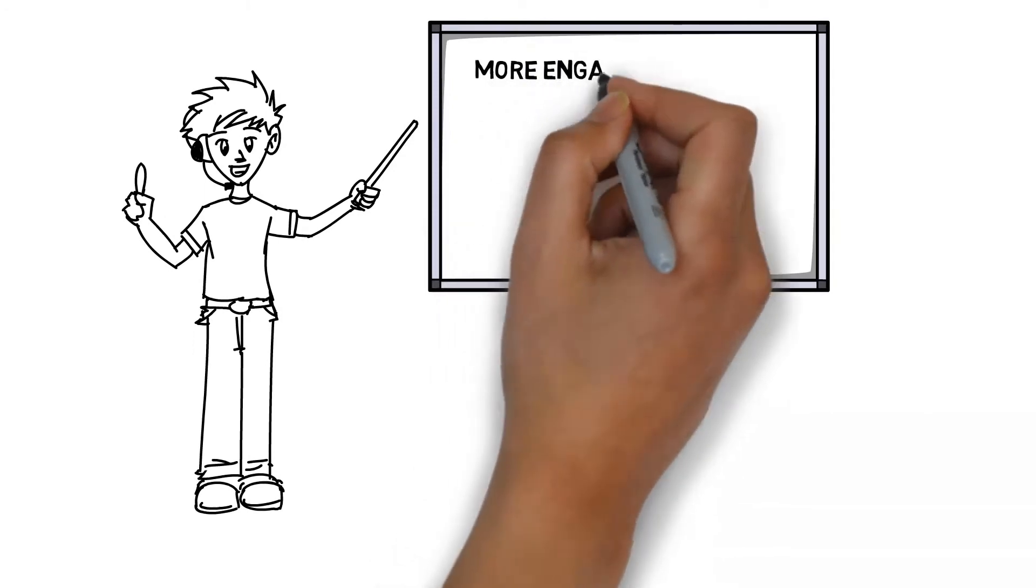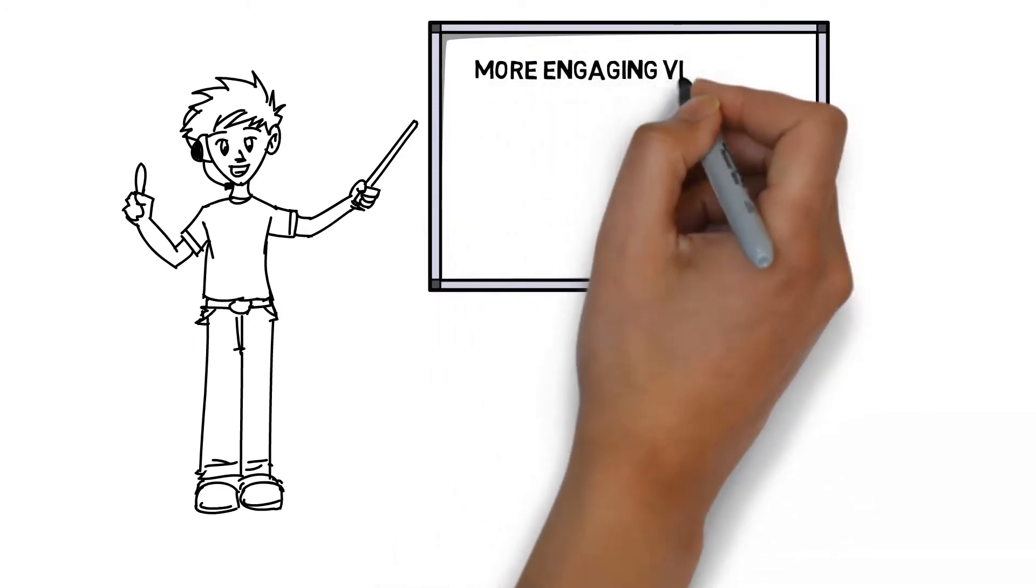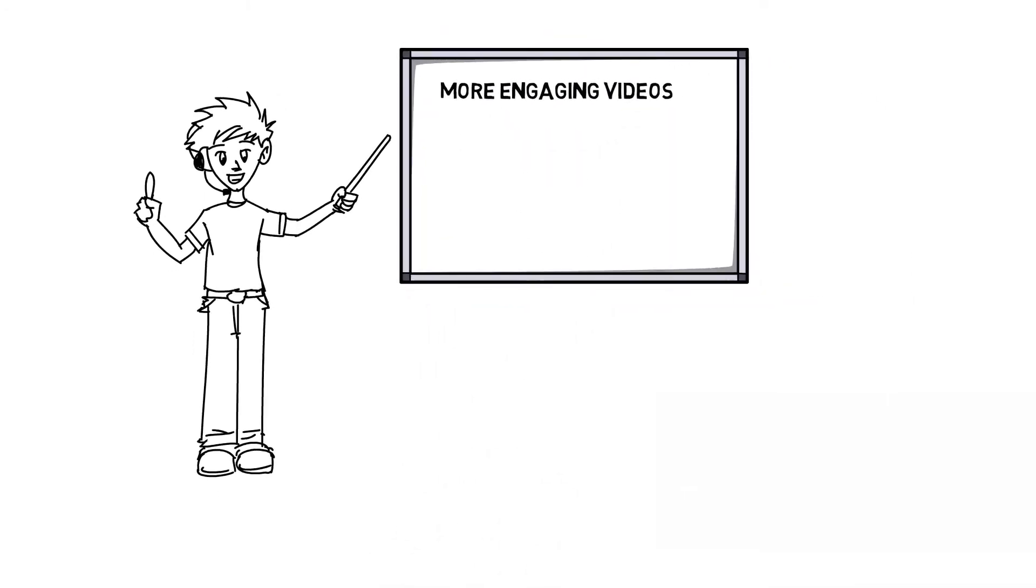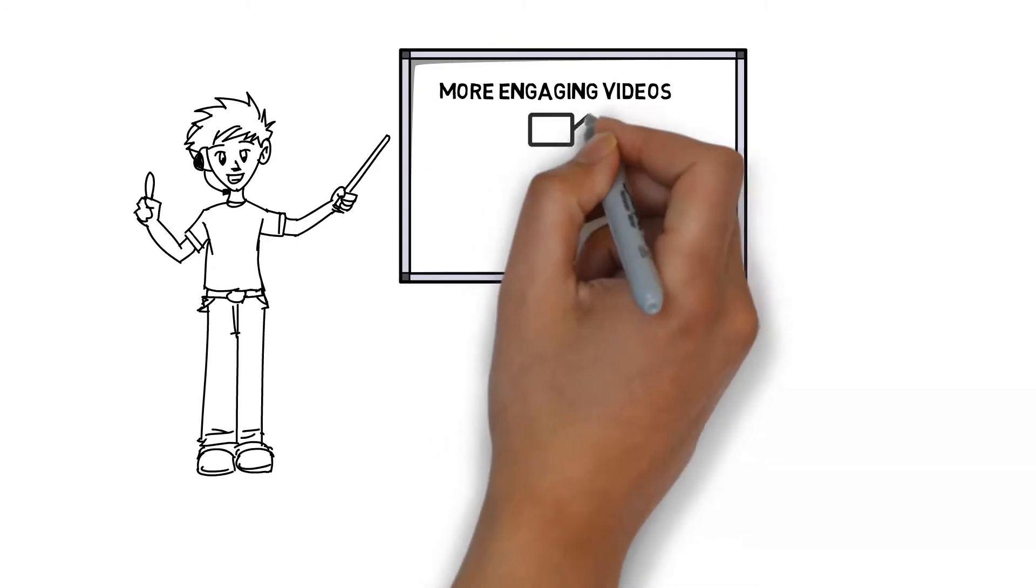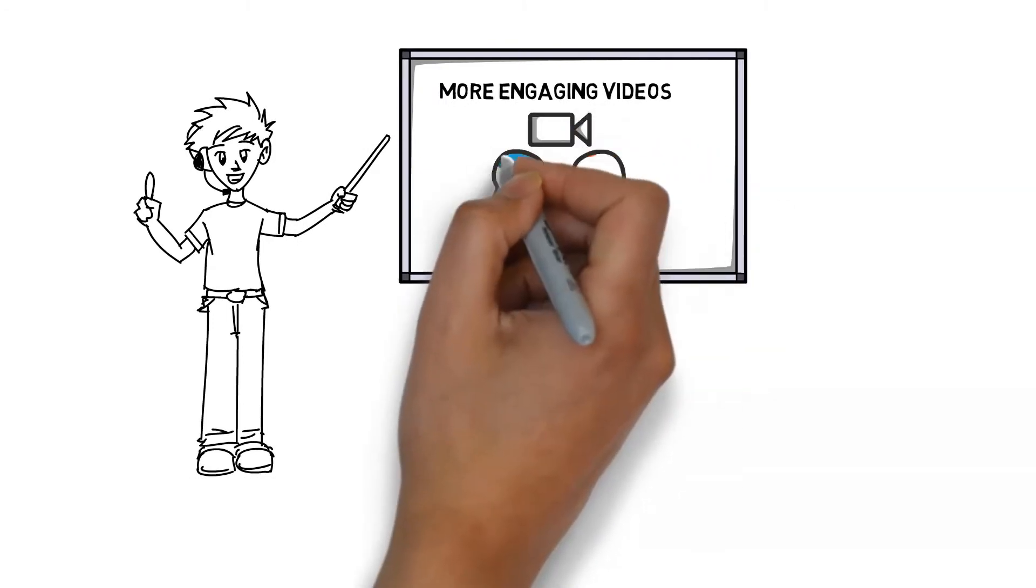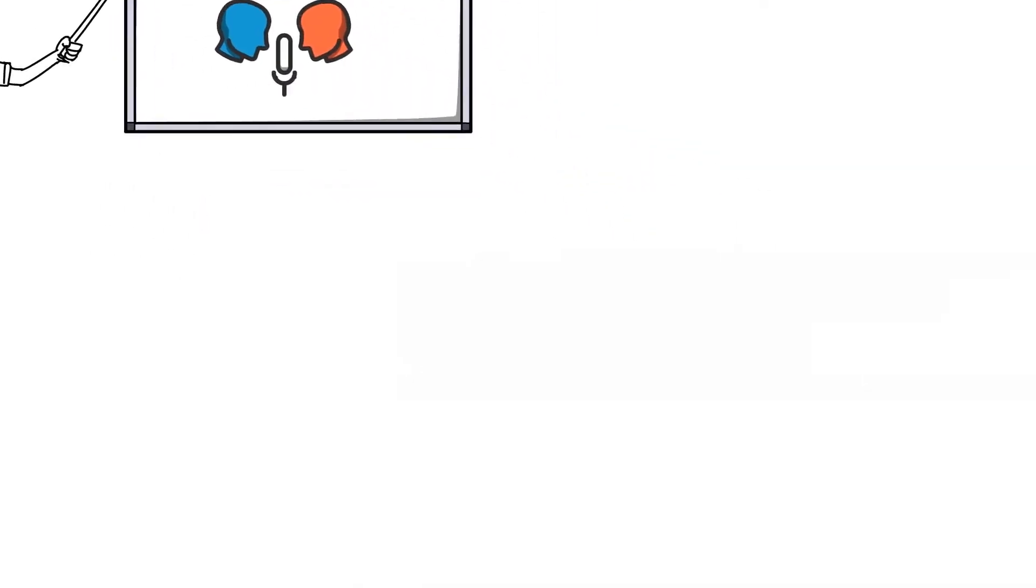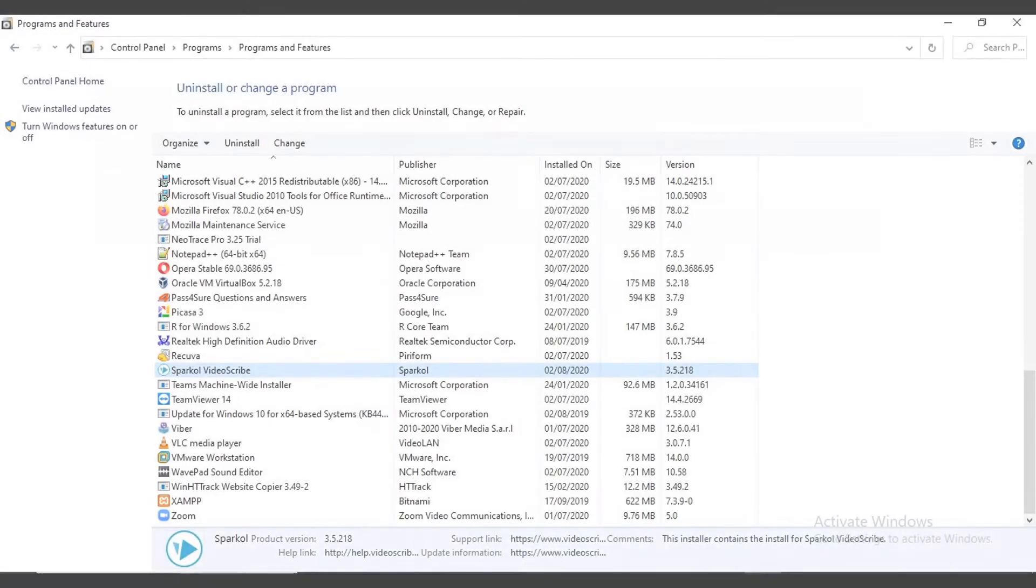This makes the viewer get engaged more than other ways of storytelling. We can also add voiceover that makes the viewers see the animations with soothing sounds that makes the viewers more focused in the action.